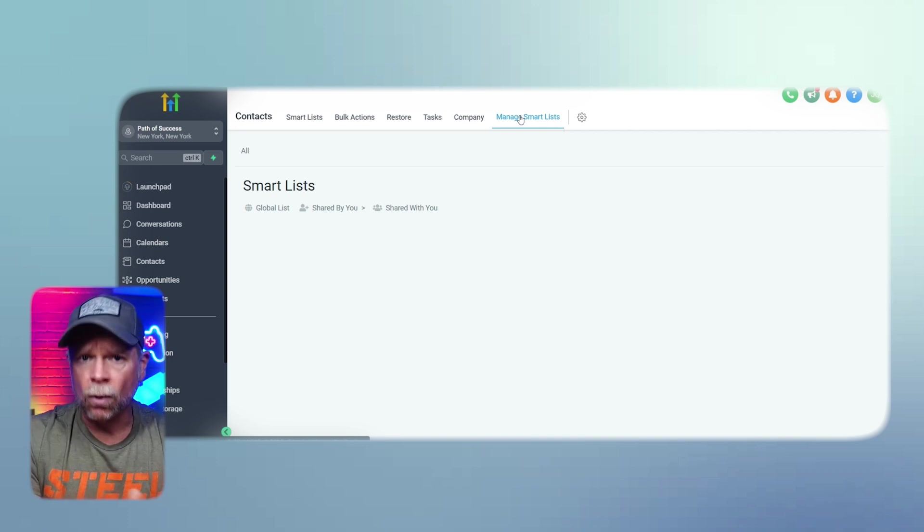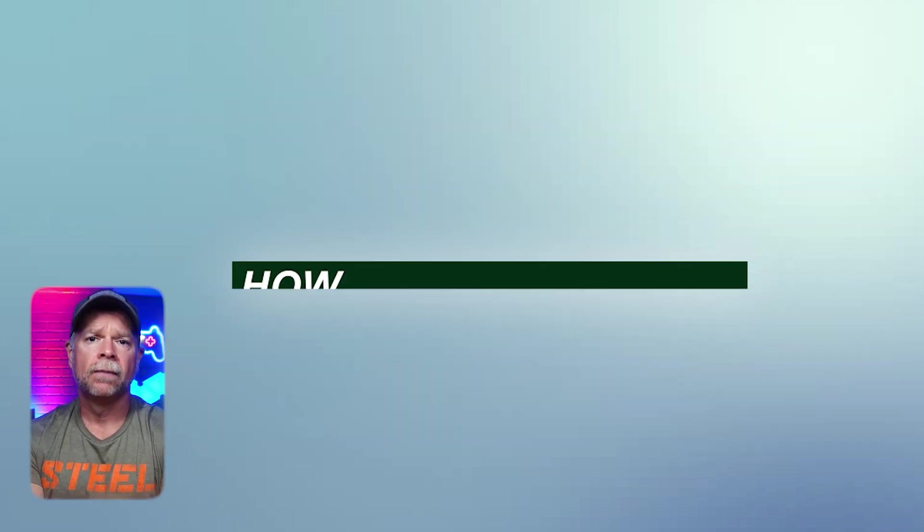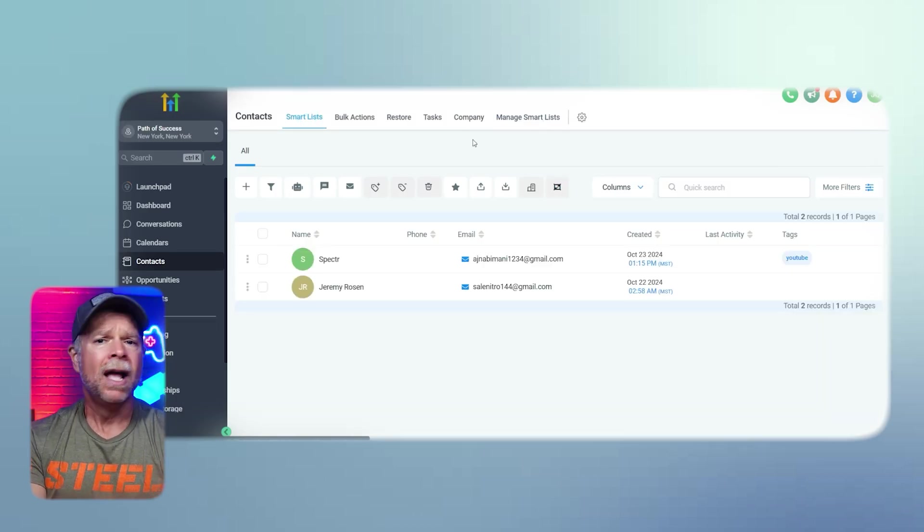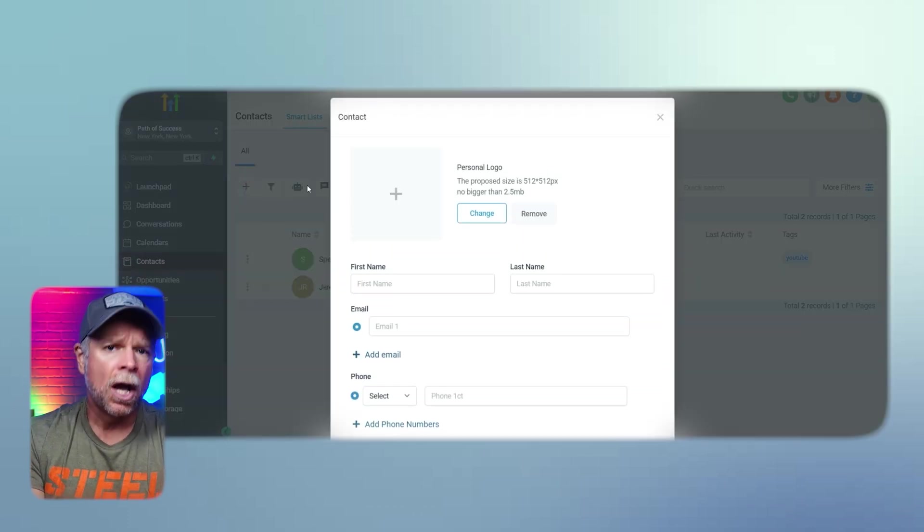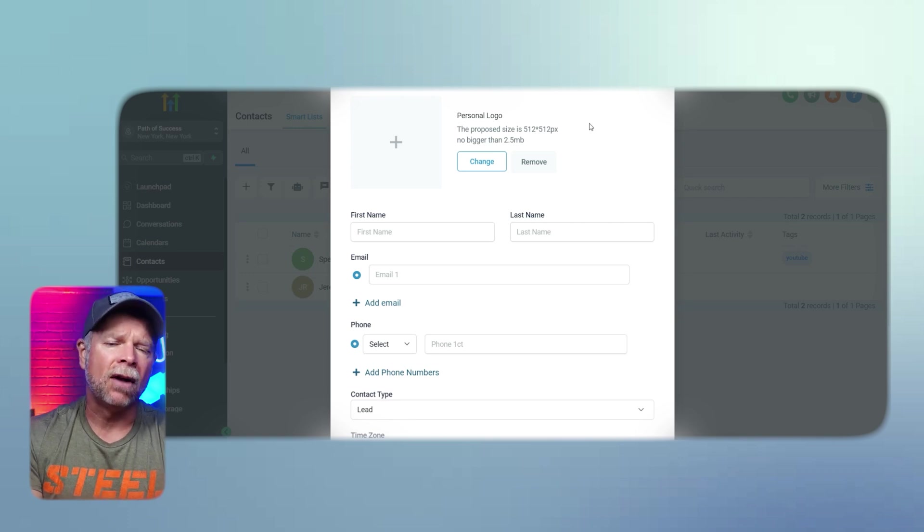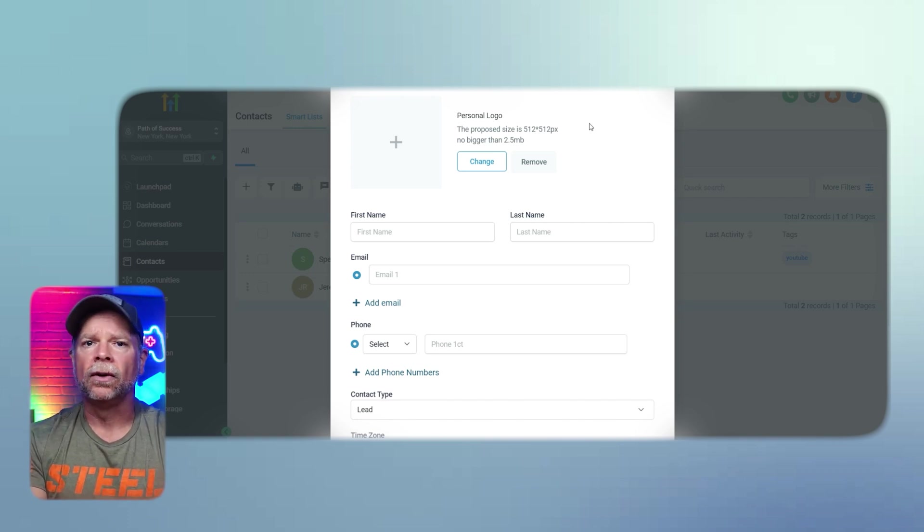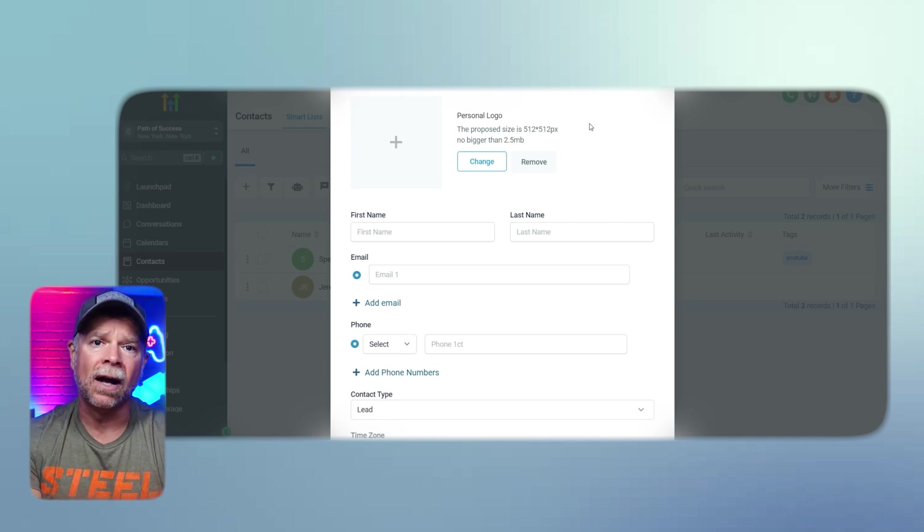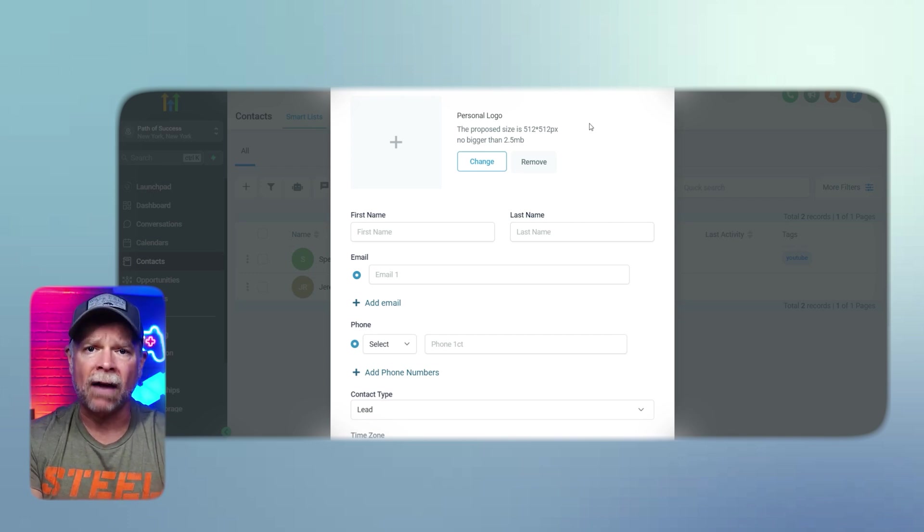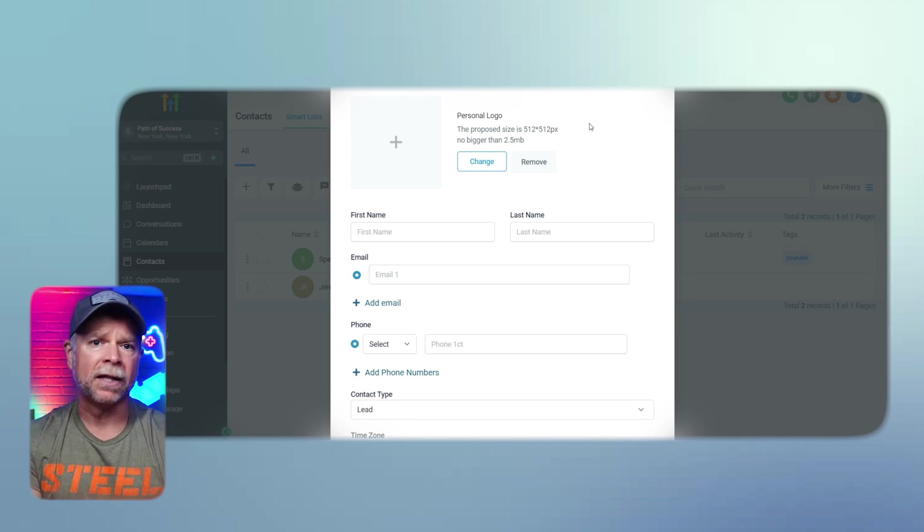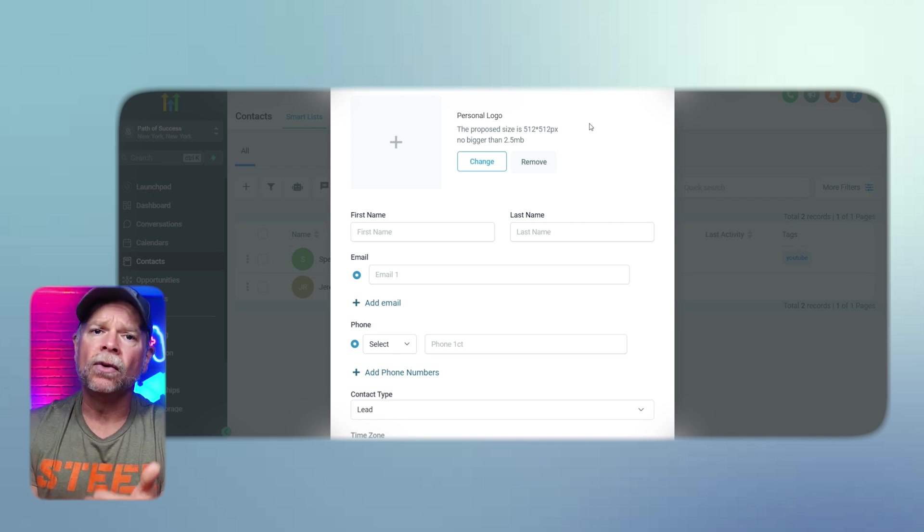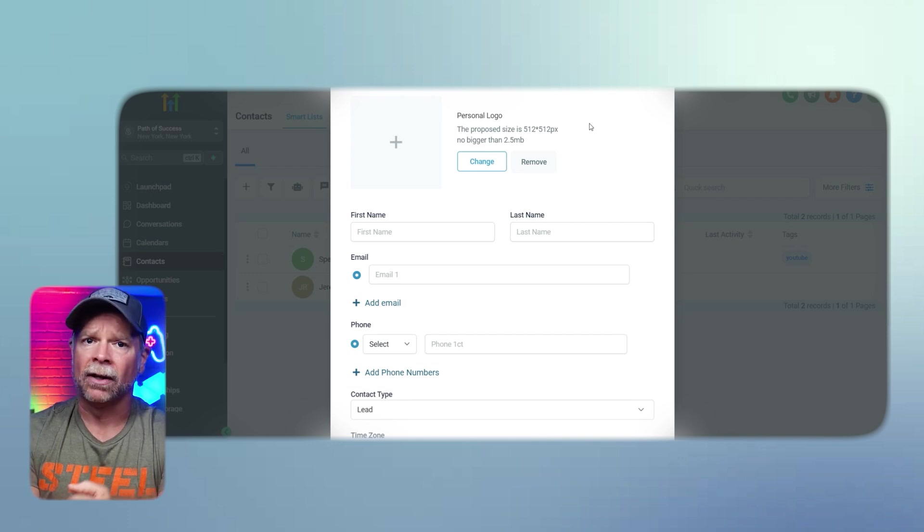Okay, so we've covered the Contacts page overview. So let's go ahead and add new contacts. Adding new contacts in Go High Level is a simple process. Just click on the plus sign on the Contacts page, which is going to open a contact form. Let me show you how you can fill out each section of the form. The Personal Logo field lets you add an image or logo for the contact by clicking on the plus icon. Make sure that the image size is 512x512 pixels and no larger than 2.5 megabits. The First Name and Last Name fields are where you input the contact's name. Make sure that you enter the details accurately.